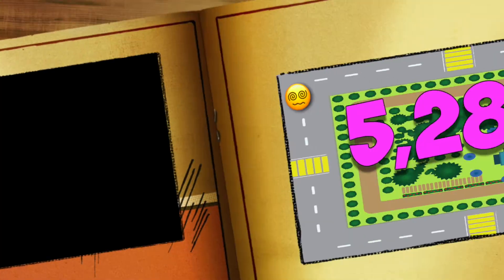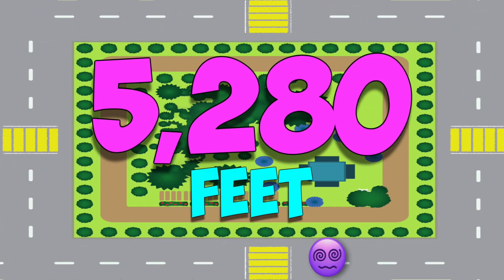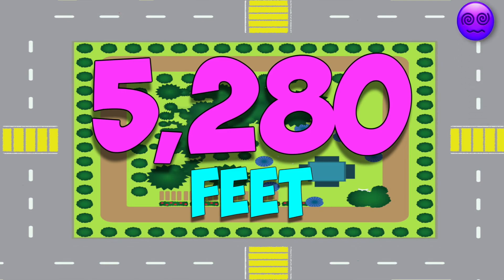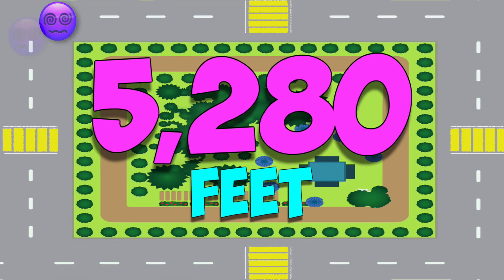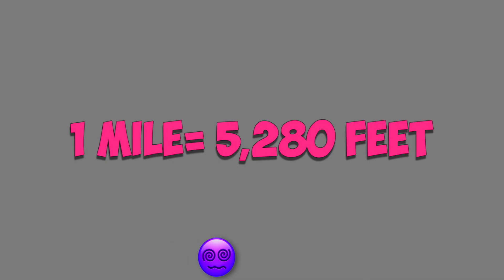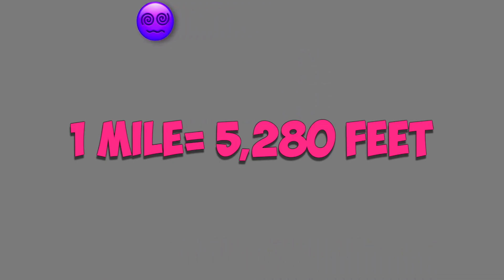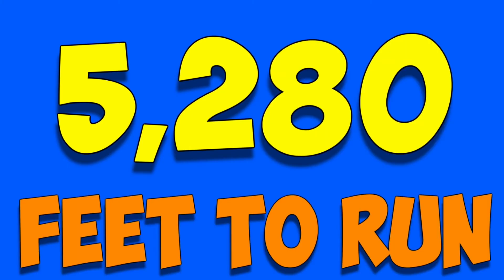5,280 feet. That's five times around my street. It wouldn't make me smile to have to run a mile. That's too many feet for me to run. 5,2,8,0 feet to run.